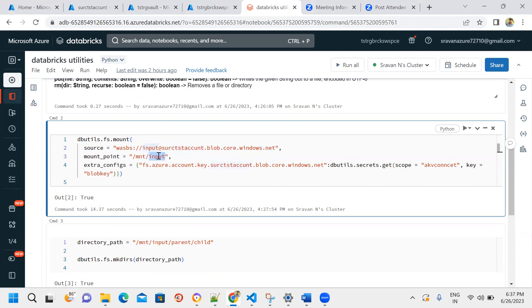The container name is passed as part of the source parameter to represent that container's data. The mount point parameter is used to represent the storage account container data in Databricks. Then we provide extra configurations.